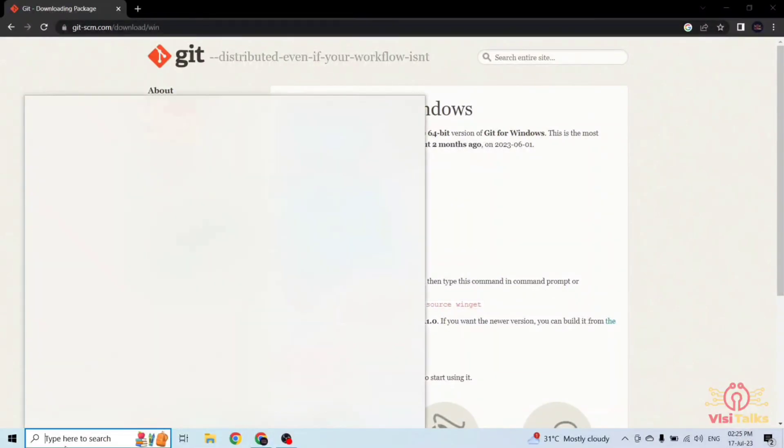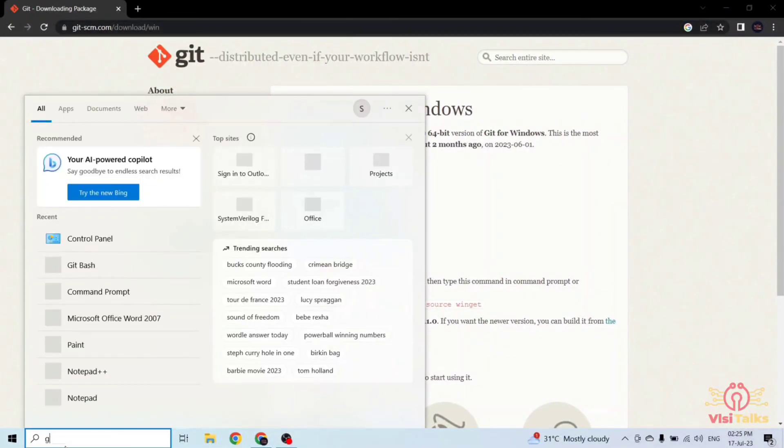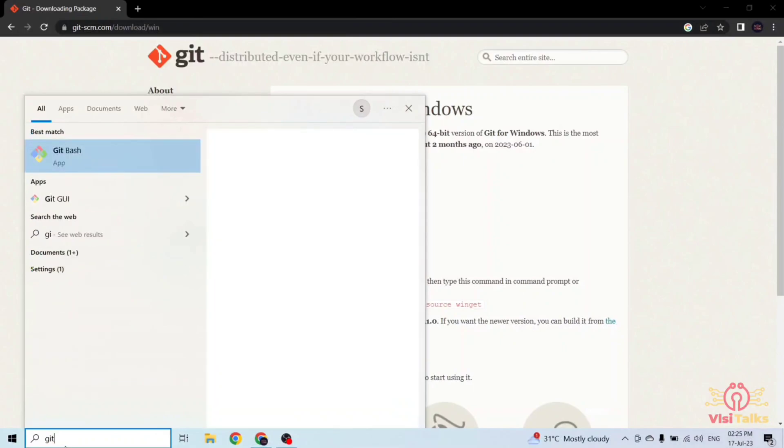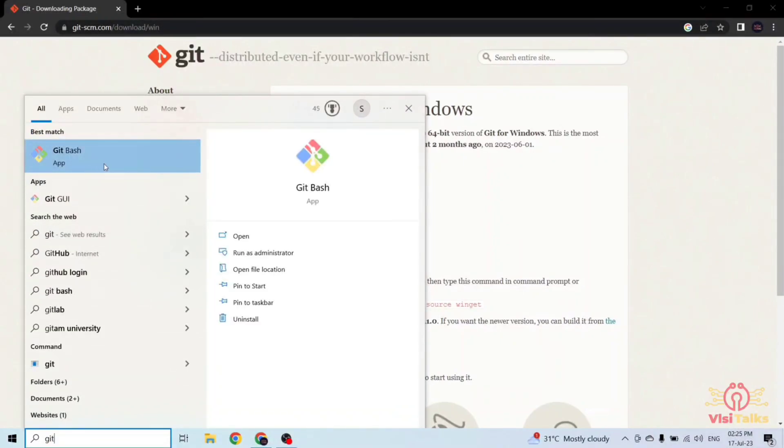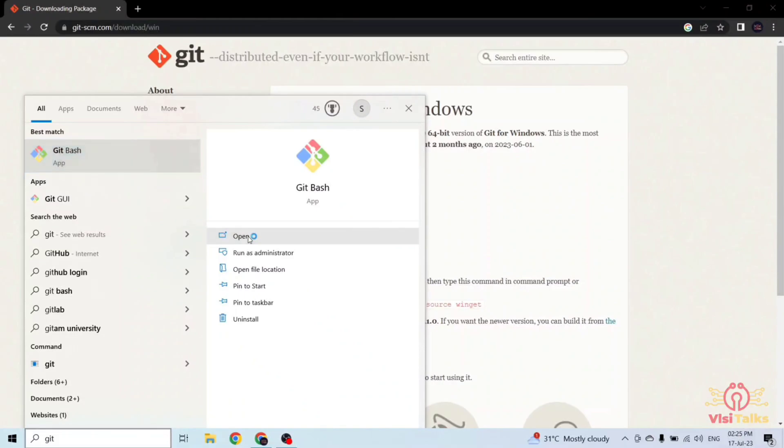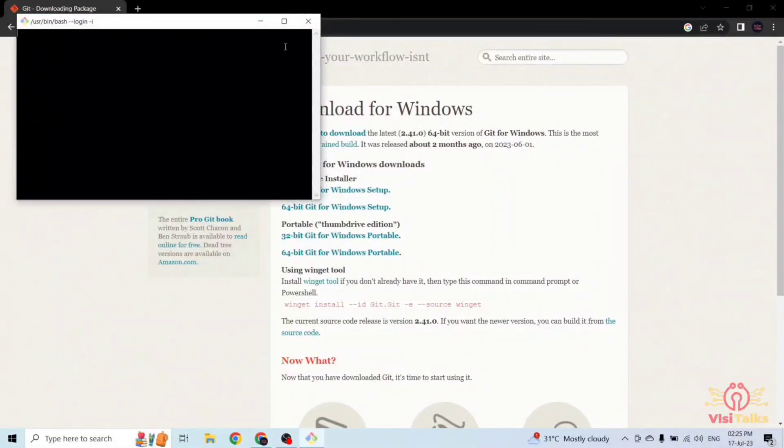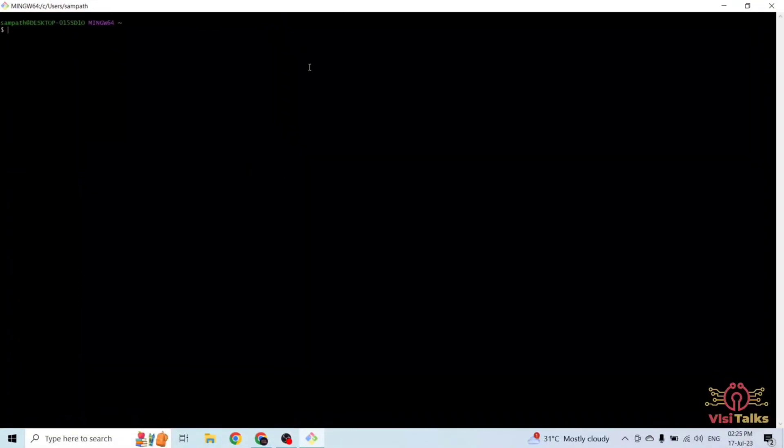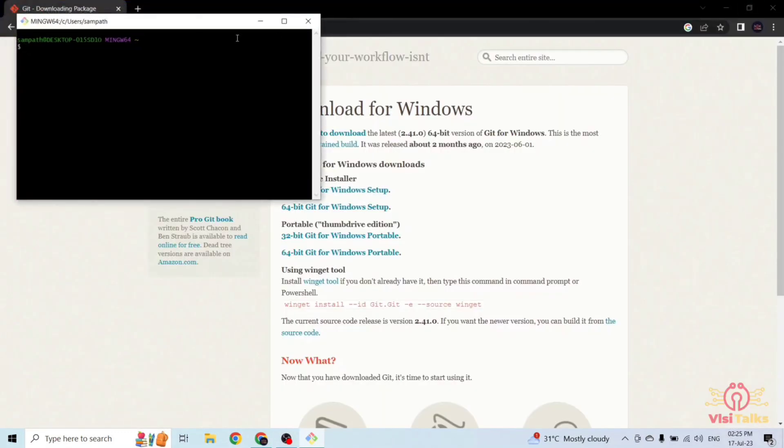Search for git. Here you are seeing git bash. Just open it. This is the git bash. I hope this is visible.